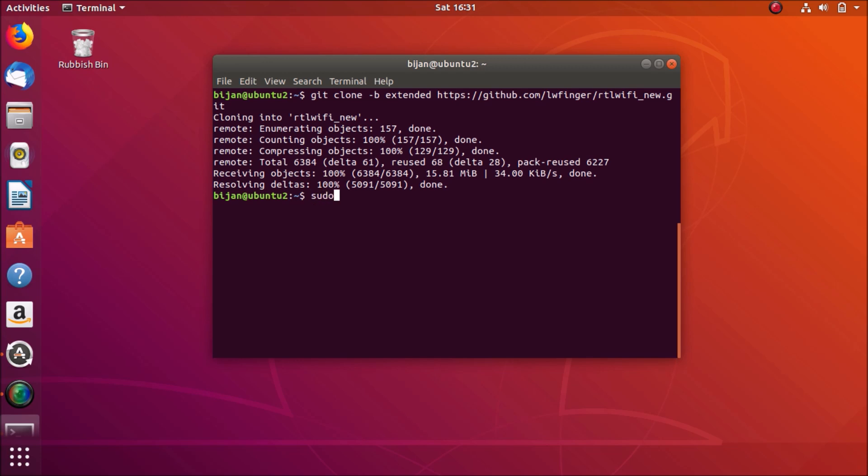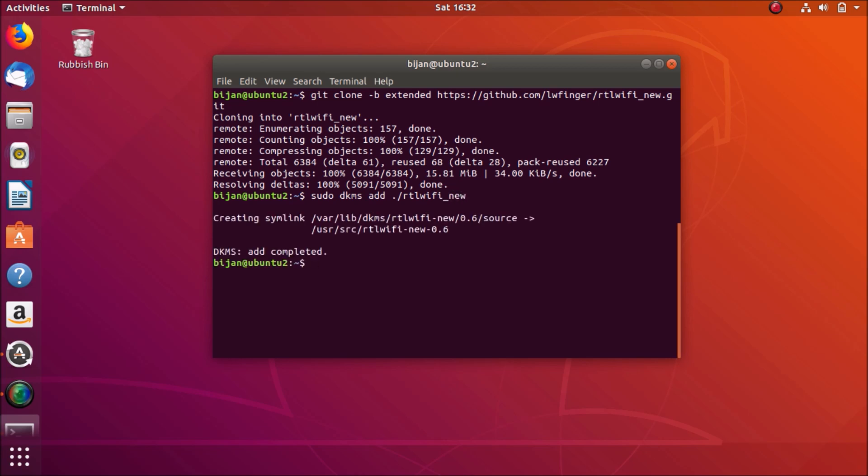And now let's add the driver and now let's install the driver.